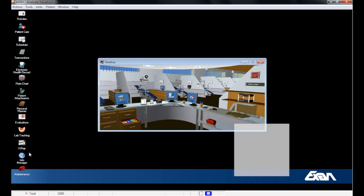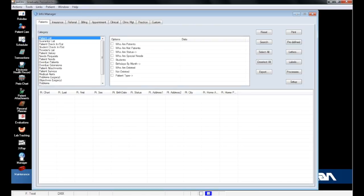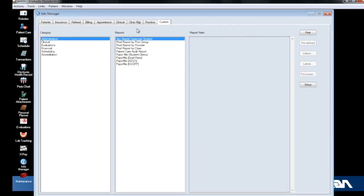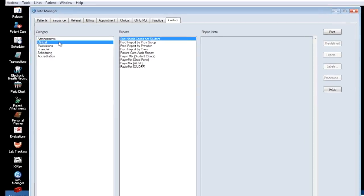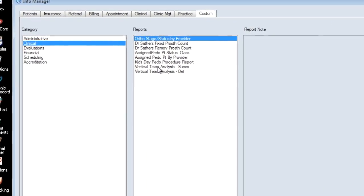With these differences in mind, let's see what this process looks like. To run both of these reports, open Info Manager in Axiom, click on the Custom tab on the top right, choose Clinical from the Category menu, and double-click on the report you would like to run.